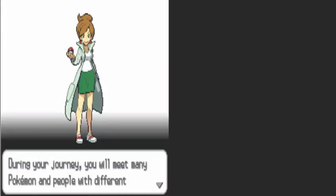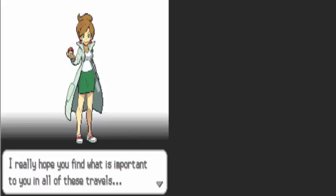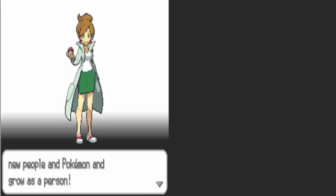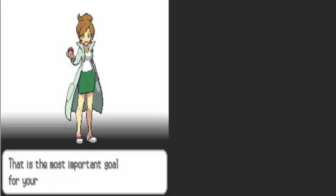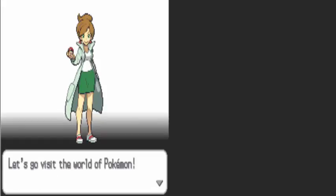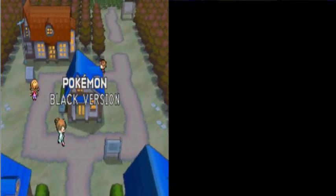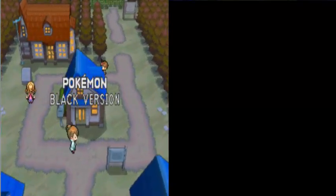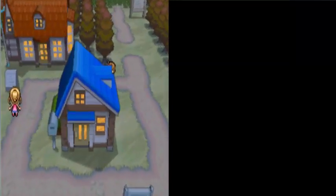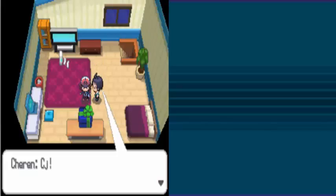During your journey, you will meet many Pokemon and people with different personalities and points of view. I really hope you find what's important to you in all these travels. That's right, befriend new people and Pokemon and grow as a person. That is the most important goal for your journey. Let's go visit more Pokemon. And it's Autumn. Game Freak presents Pokemon Black Version. I actually wanted to do White, but it's okay.